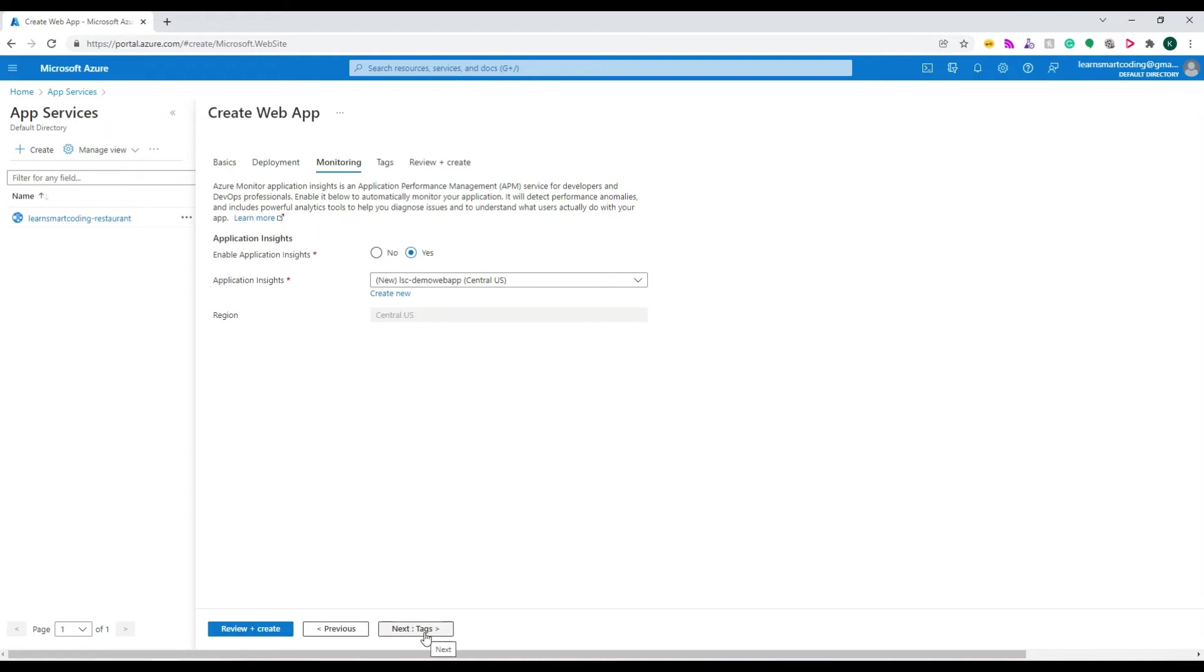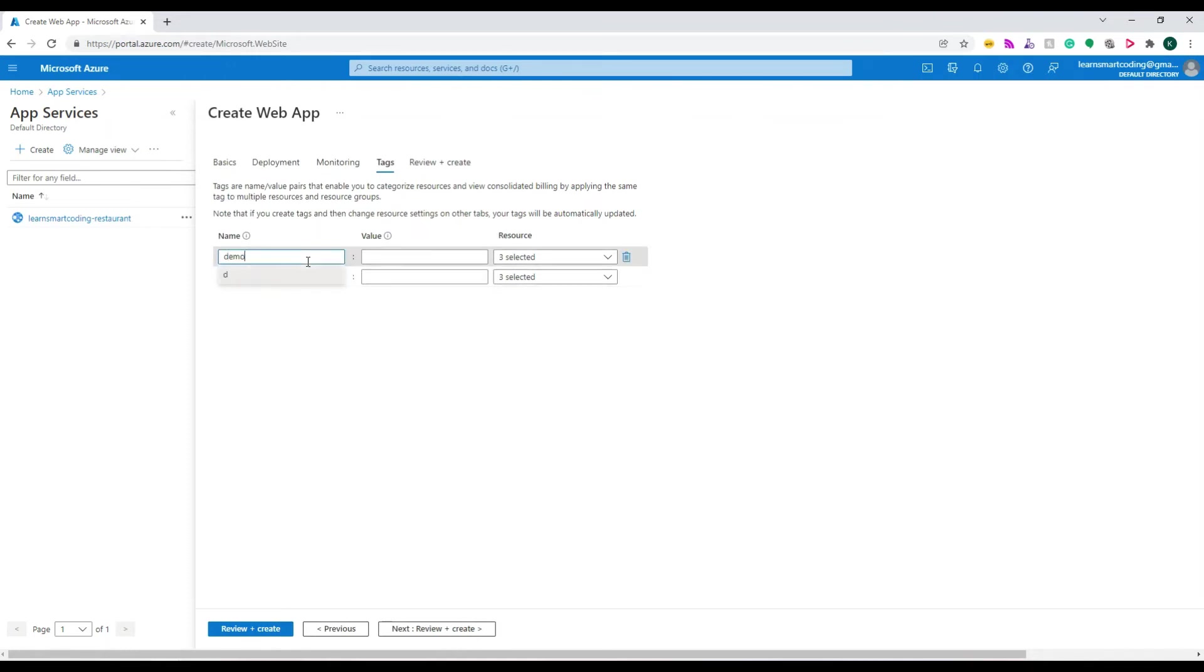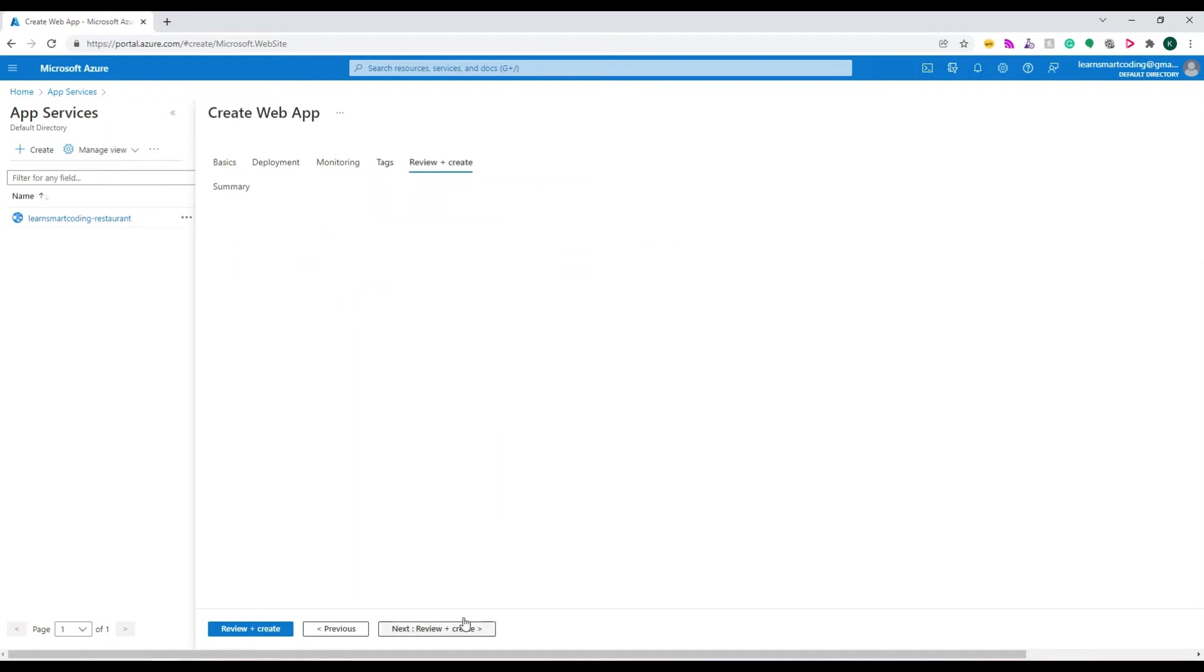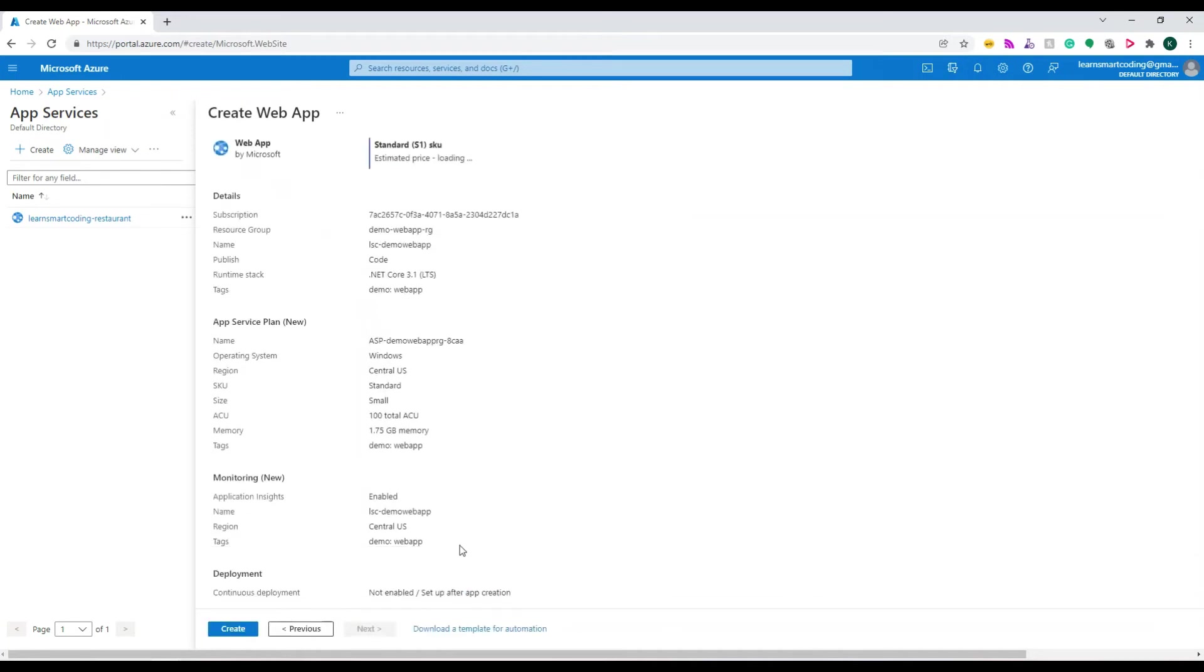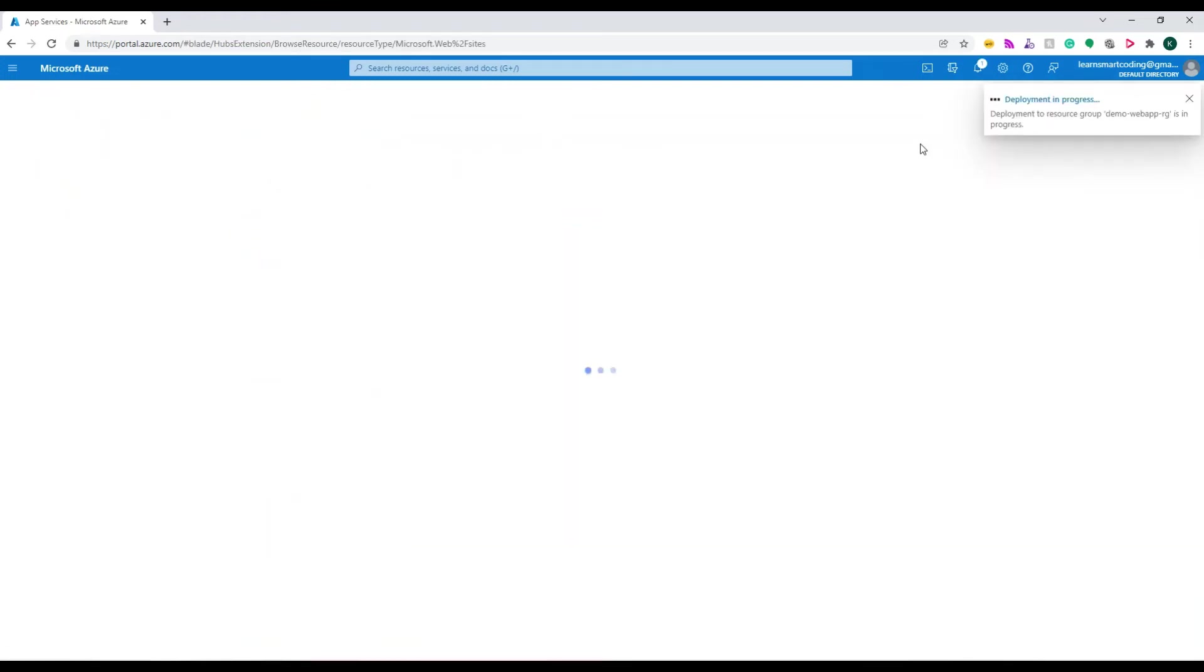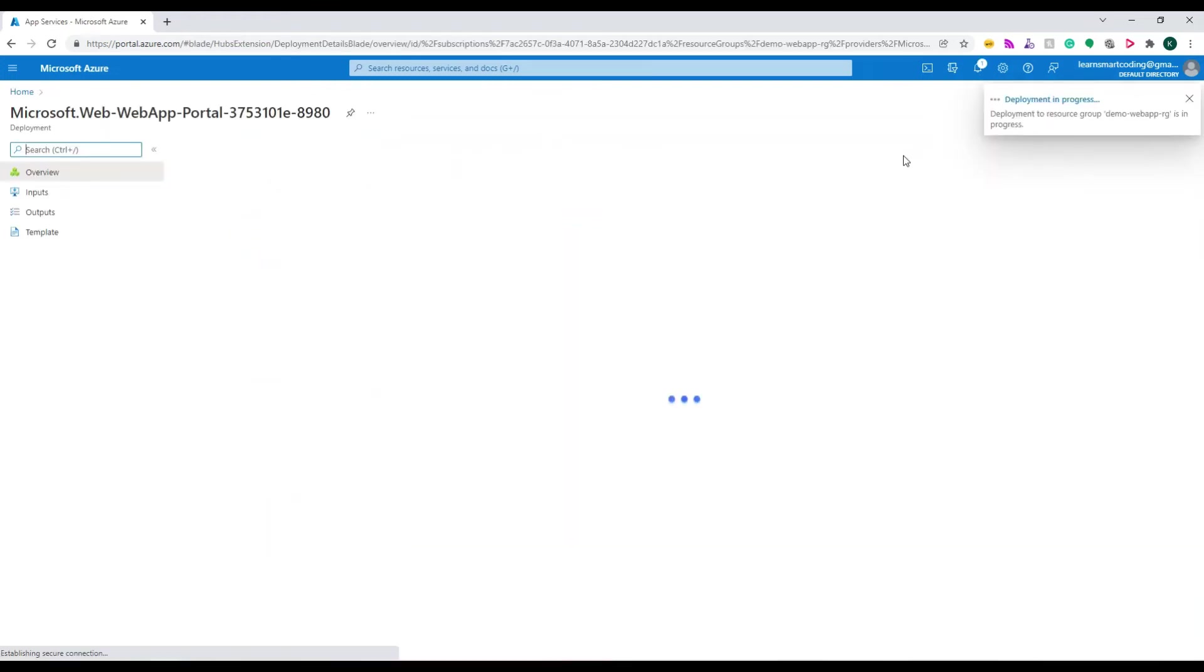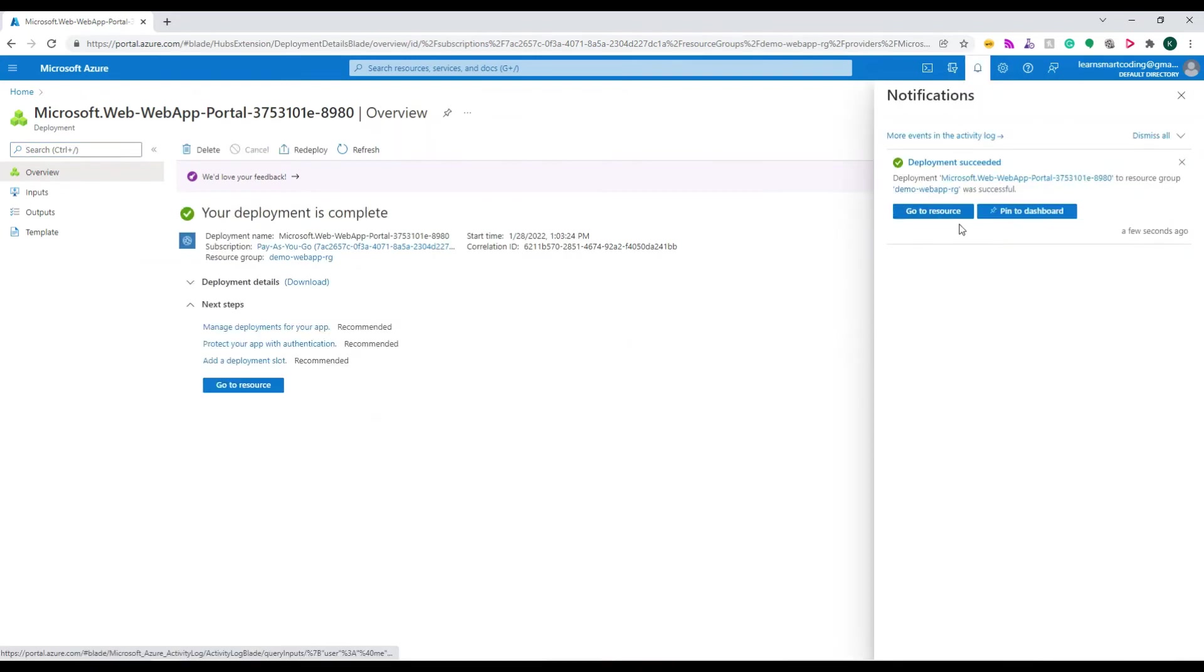If you tag a name and value, billing will tell you which resource incurred which cost. Now we're on the last page, Review and Create. We've reviewed everything, so click Create. Deployment initiated, deployment is in process. Deployment is now done. Let's go to the resource.